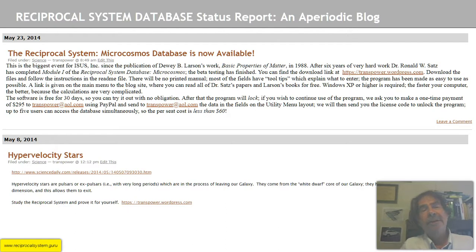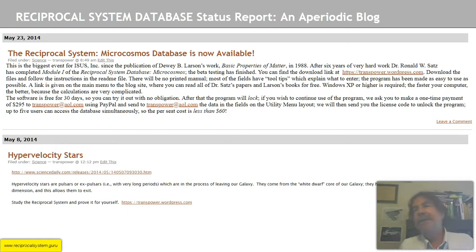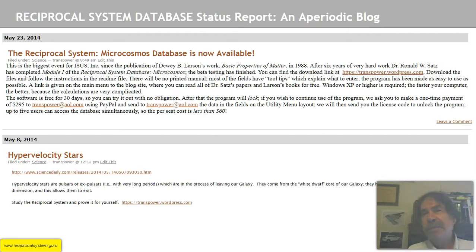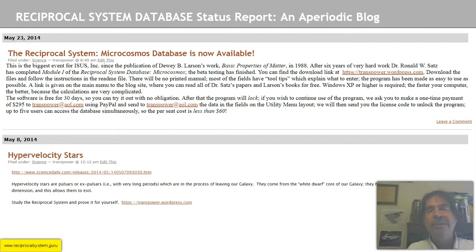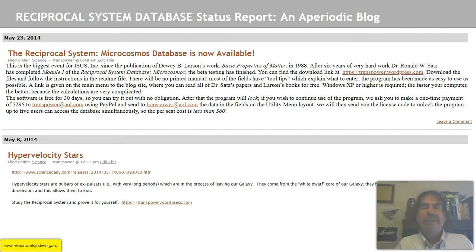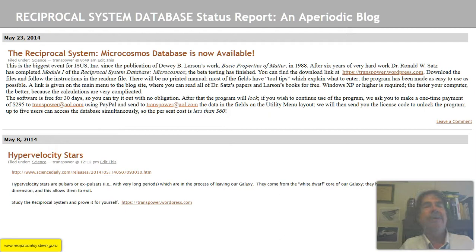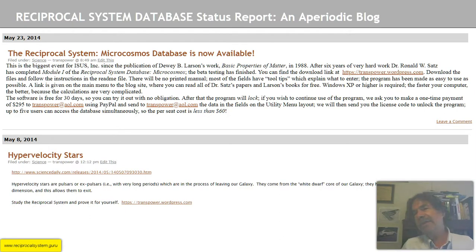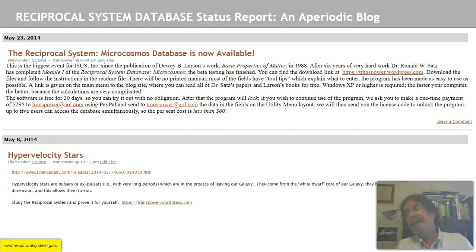The macrocosmos database is concerned with all the astronomical phenomena, like the universe as a whole, galaxy clusters, galaxy star clusters, stars, planets, moons, nebulae, minor bodies, and voids — and that's just $195. If you get these two modules and start using them, you'll see the power of the reciprocal system. There's nothing like this with conventional physics.